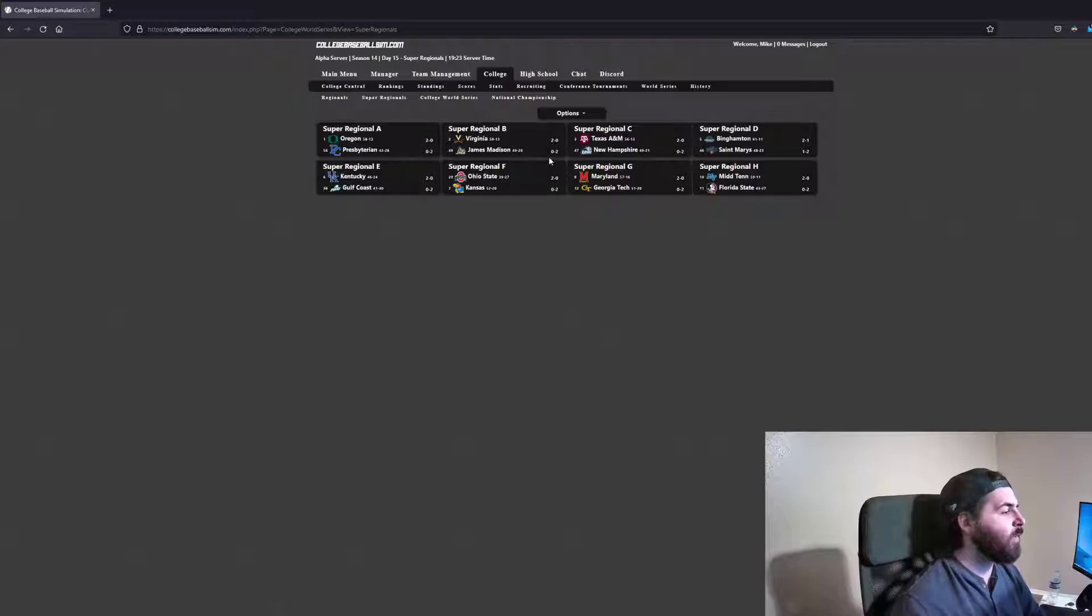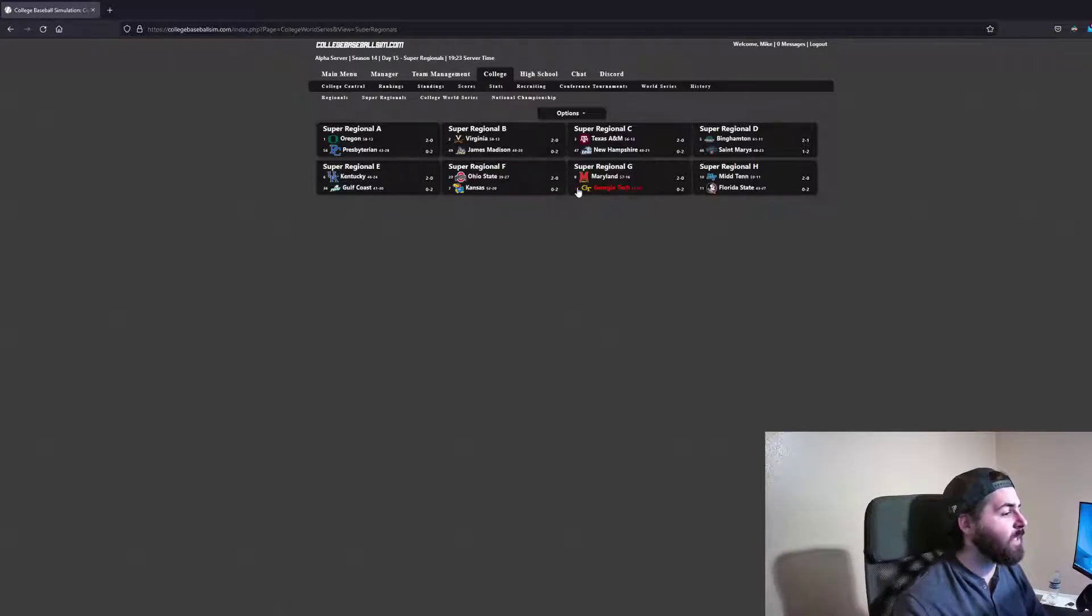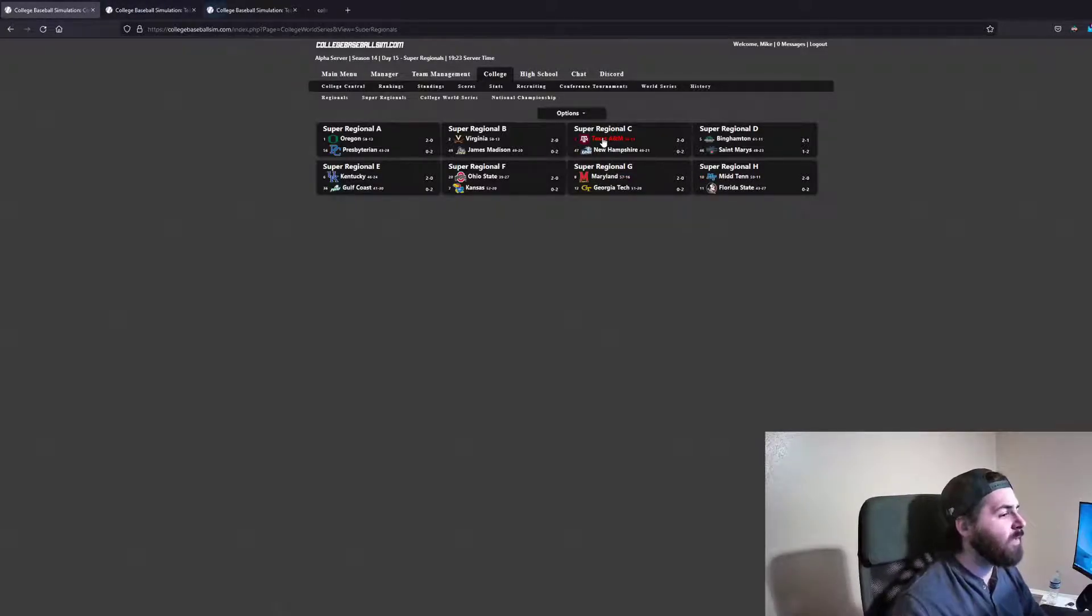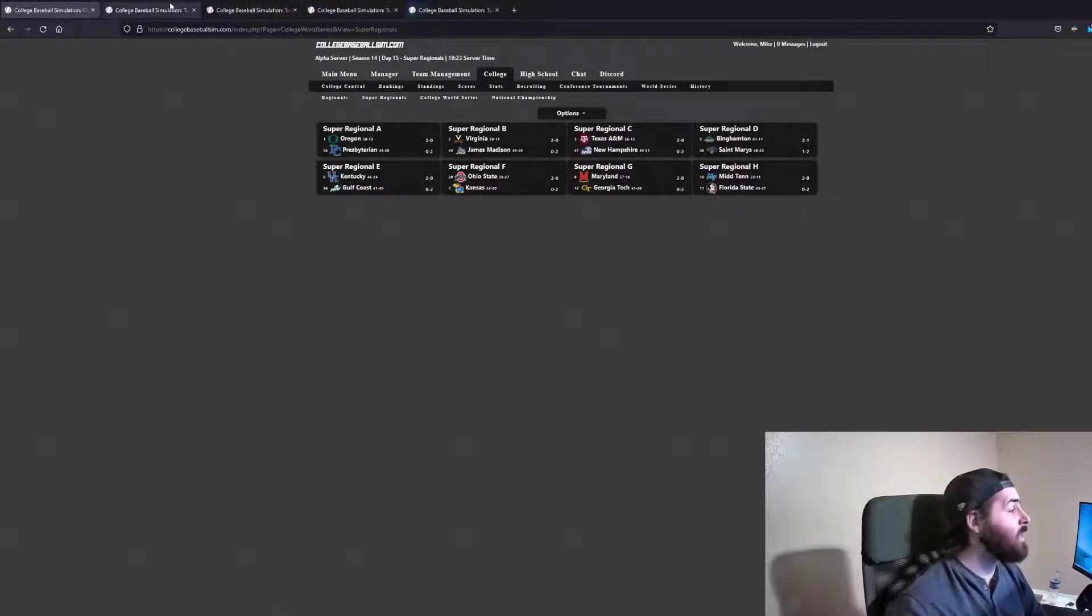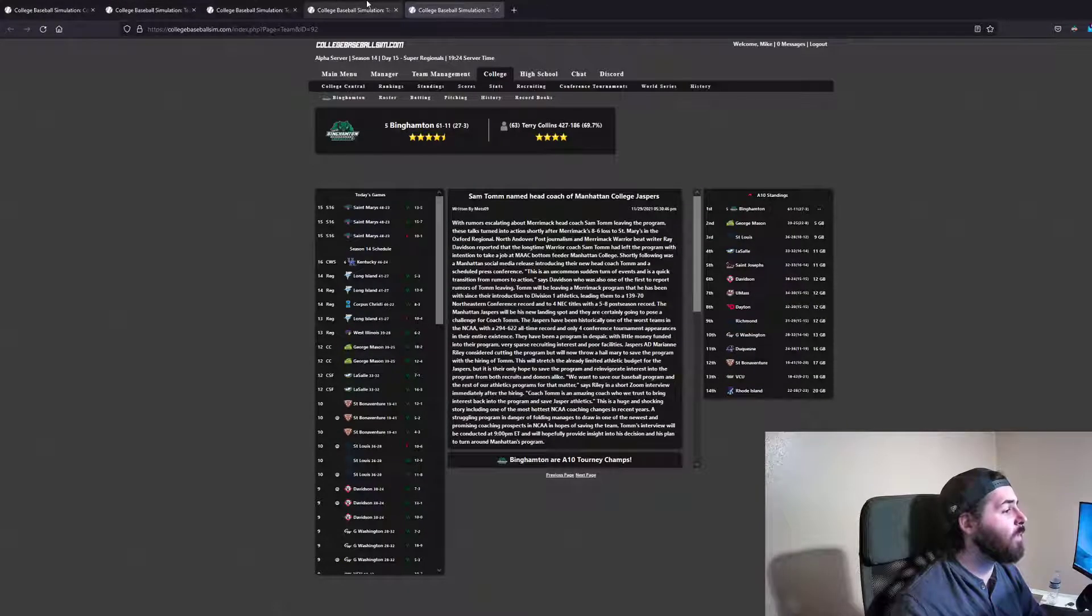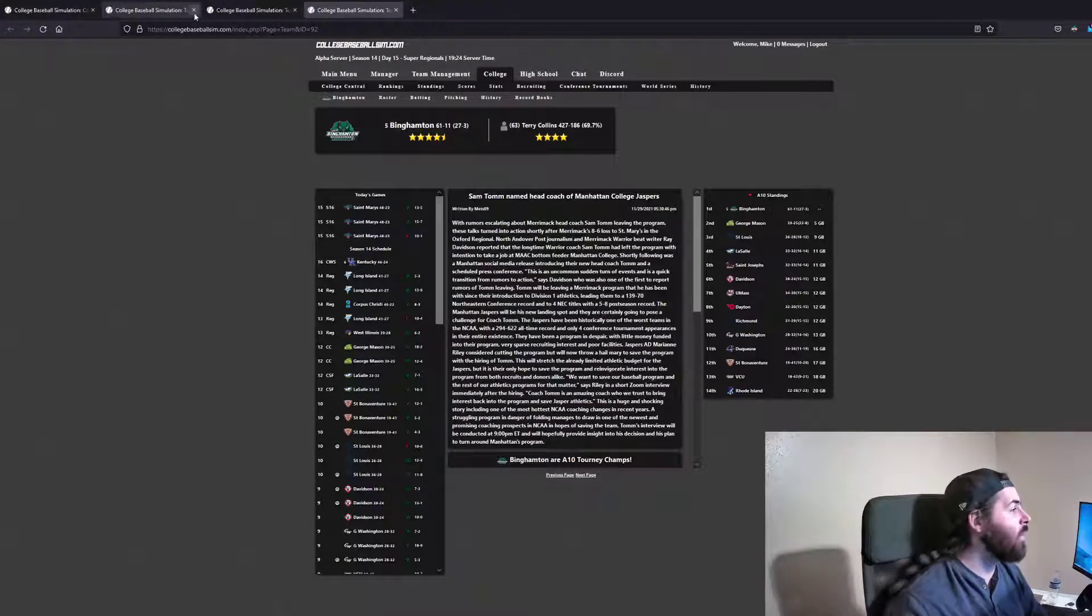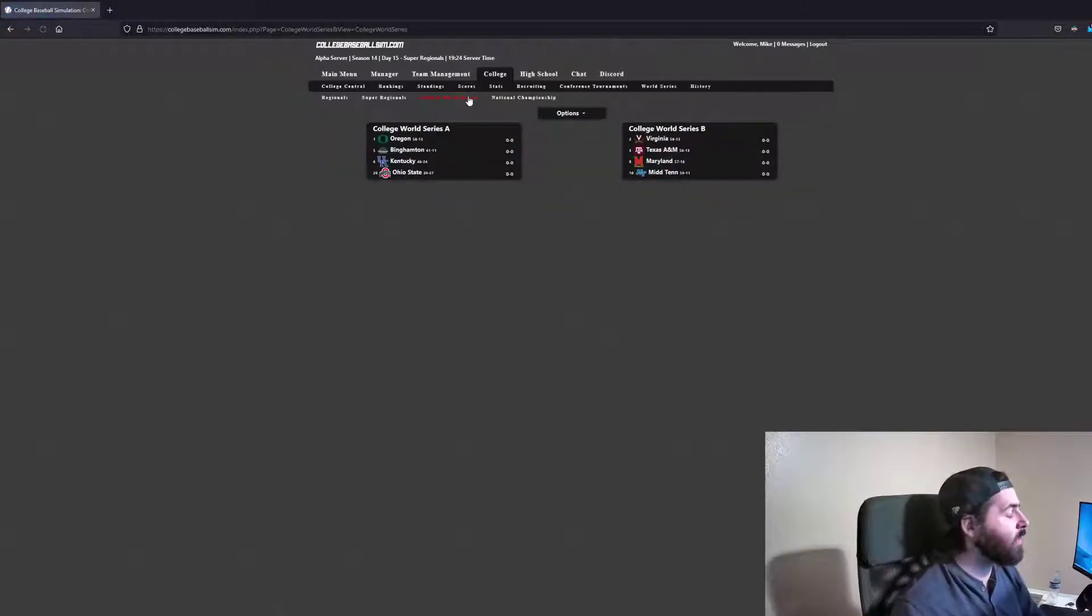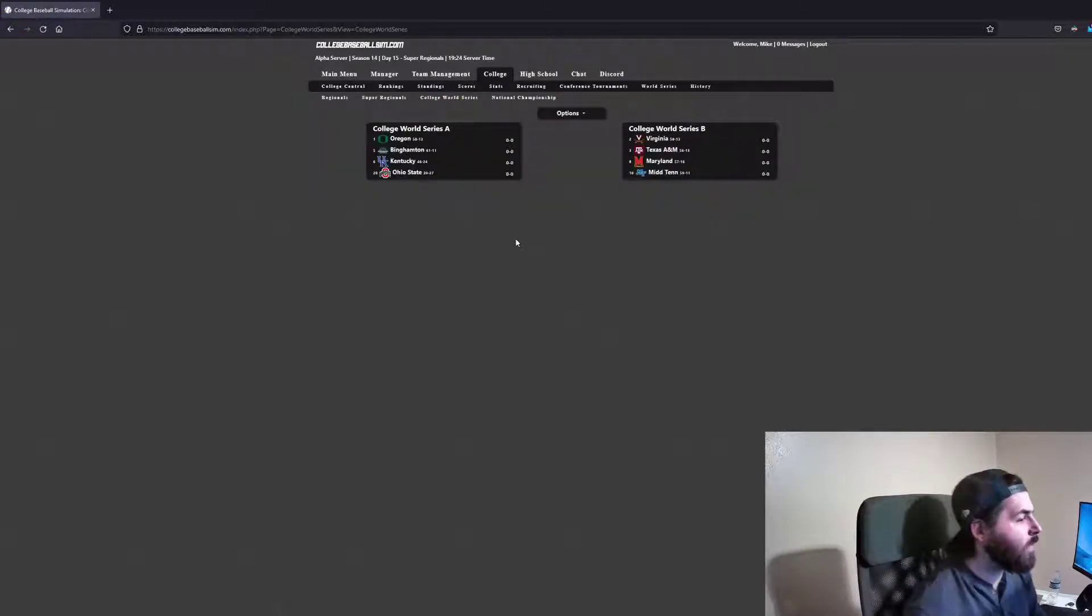So we've got a few first-time teams in the World Series this season. We've got Maryland, we've got Mid-10, Texas A&M, and Binghamton. So four newcomers into Omaha here. I think it's definitely going to be a solid one.